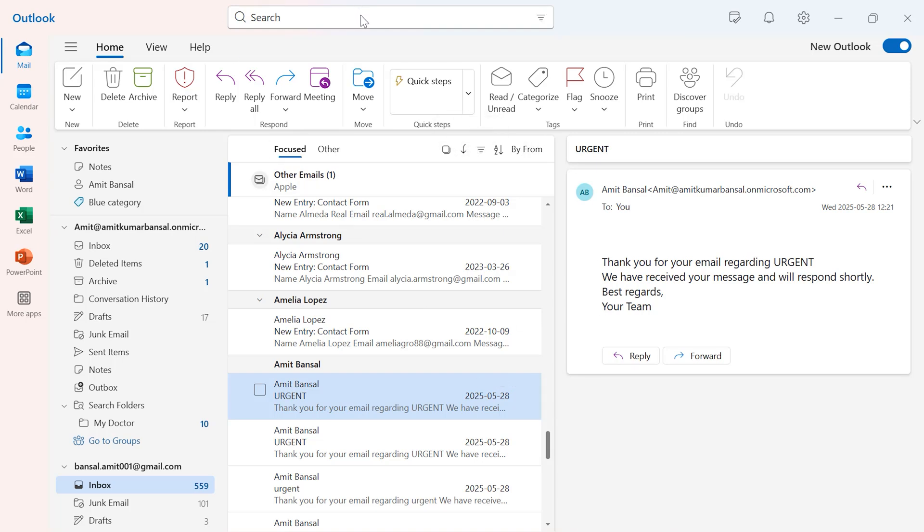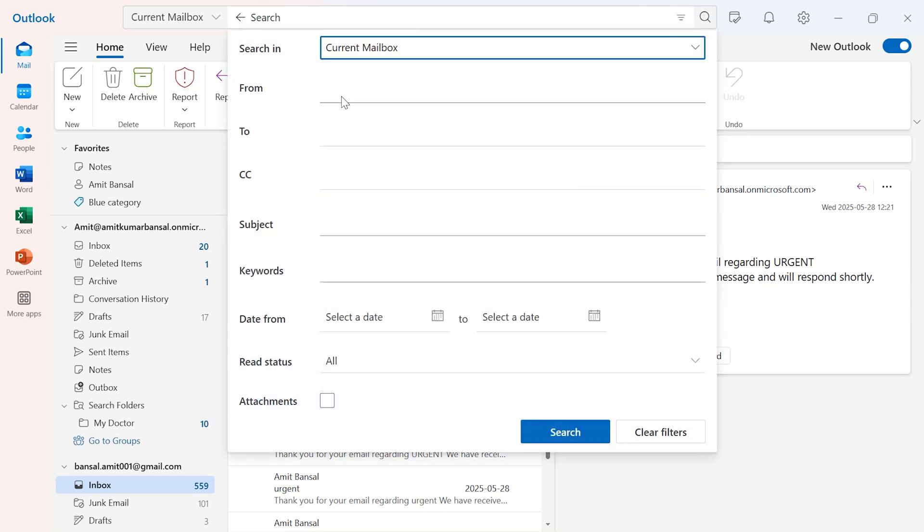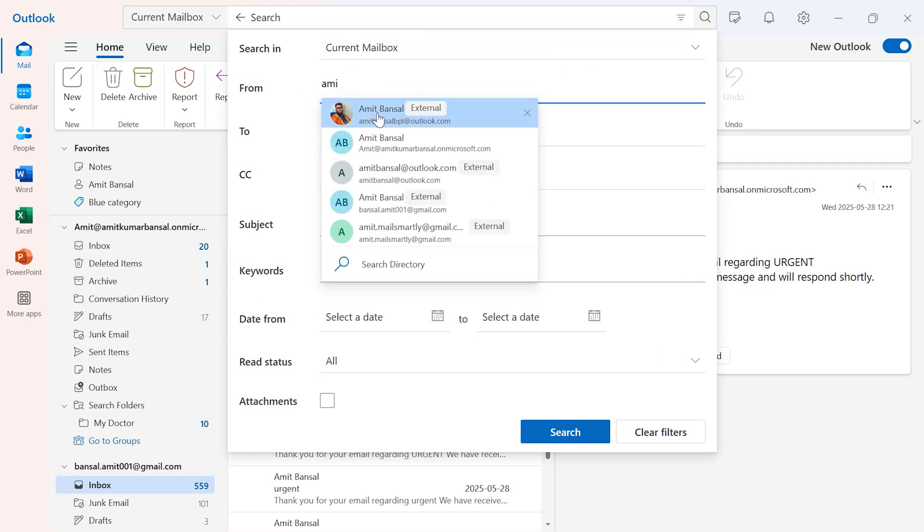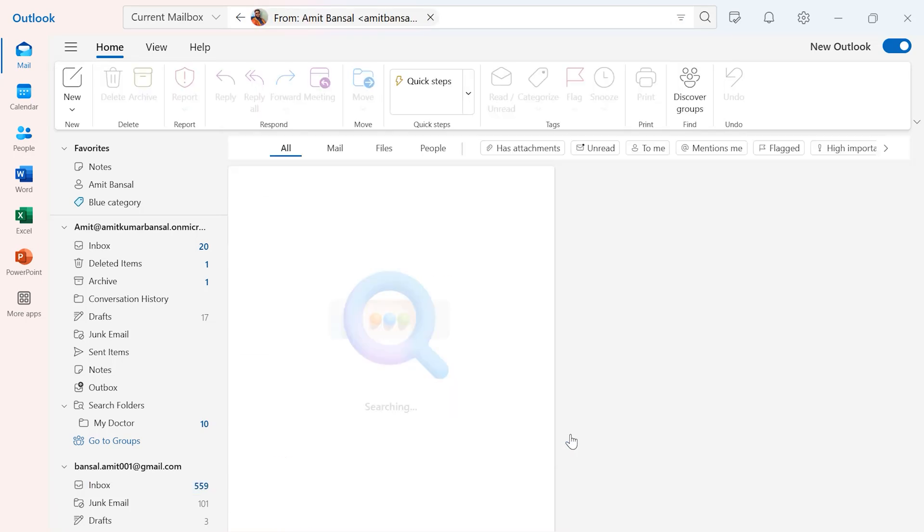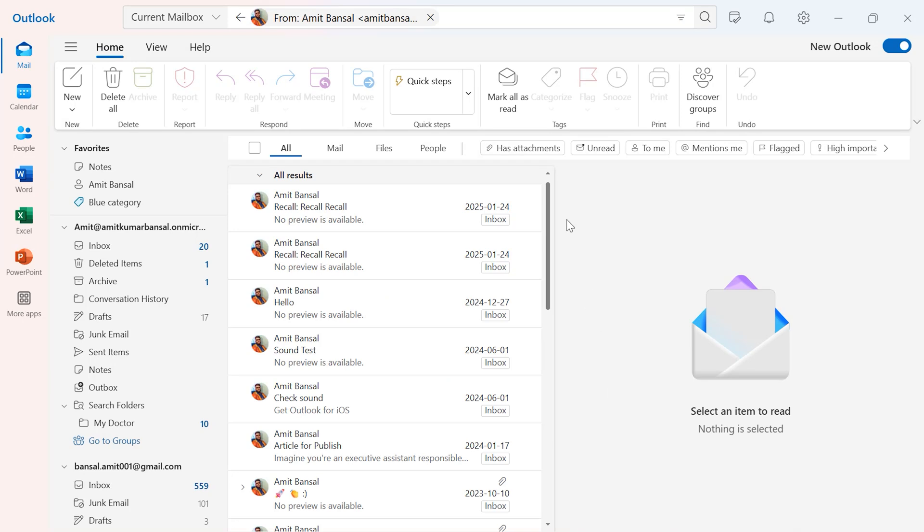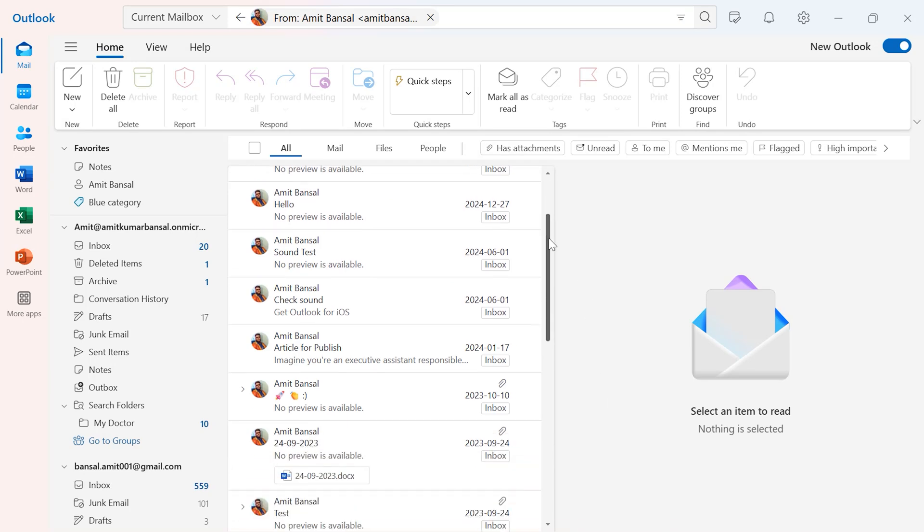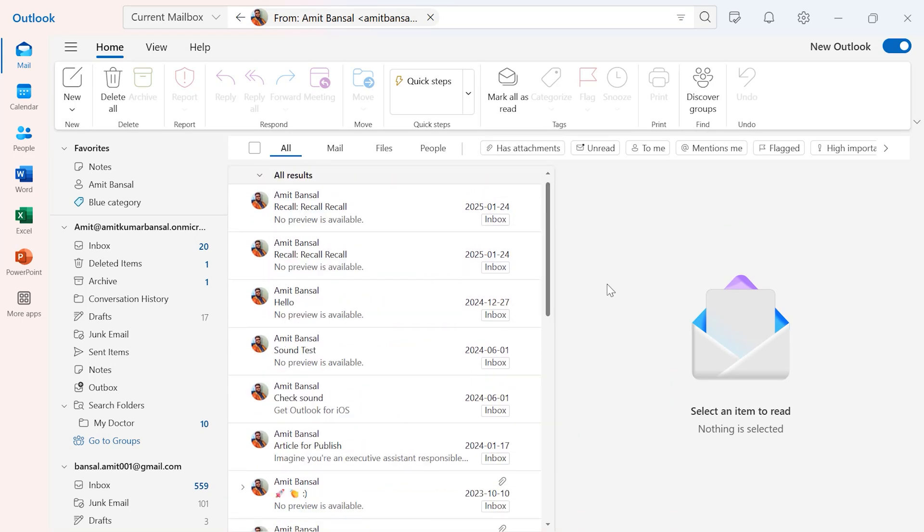Now if you want to use the search bar for a specific email address, again click on this filter. Here in 'From,' you have to enter the email address. So I type my own email address, hit search, and in a few seconds, you'll get all the emails from the specific email address you have entered over here.